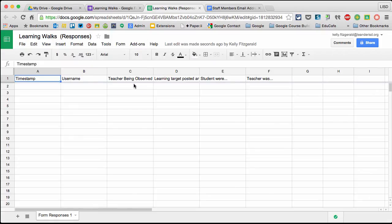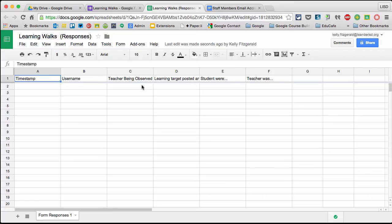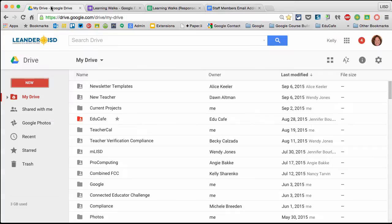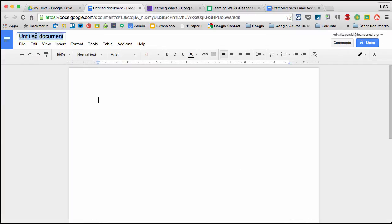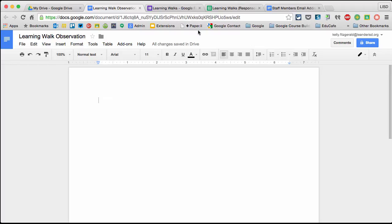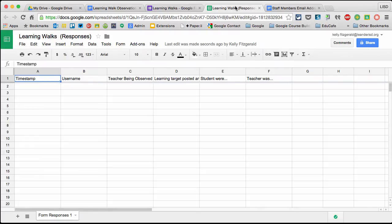Now that I have my form set up and my spreadsheet, I need to create my Google document. I'm going back to Drive, then New, then Google Docs. I'll title this. This is where I'll put the information I'm pulling from my Google Form.